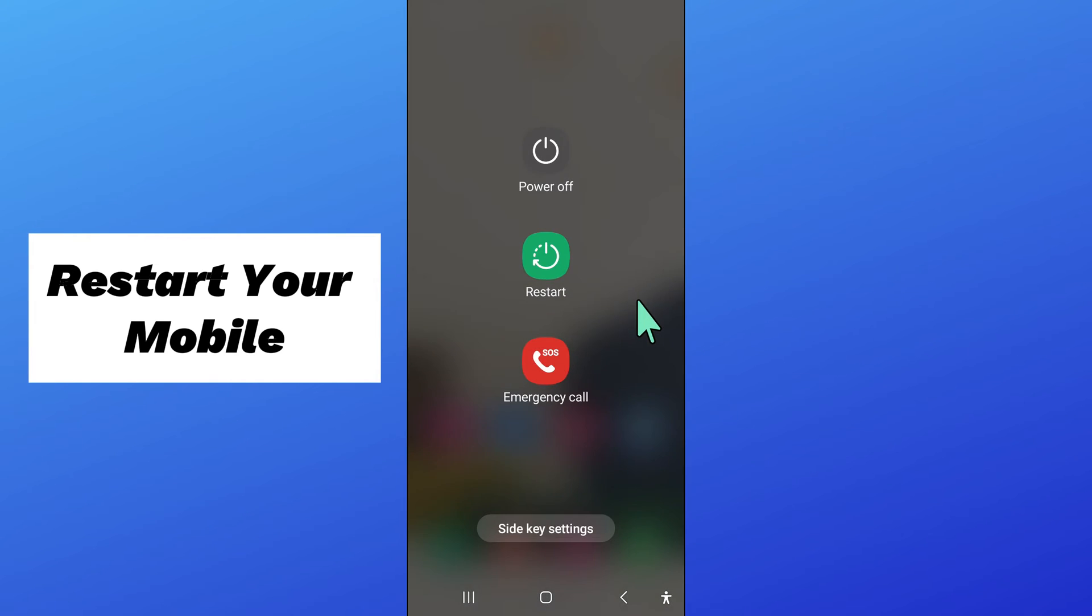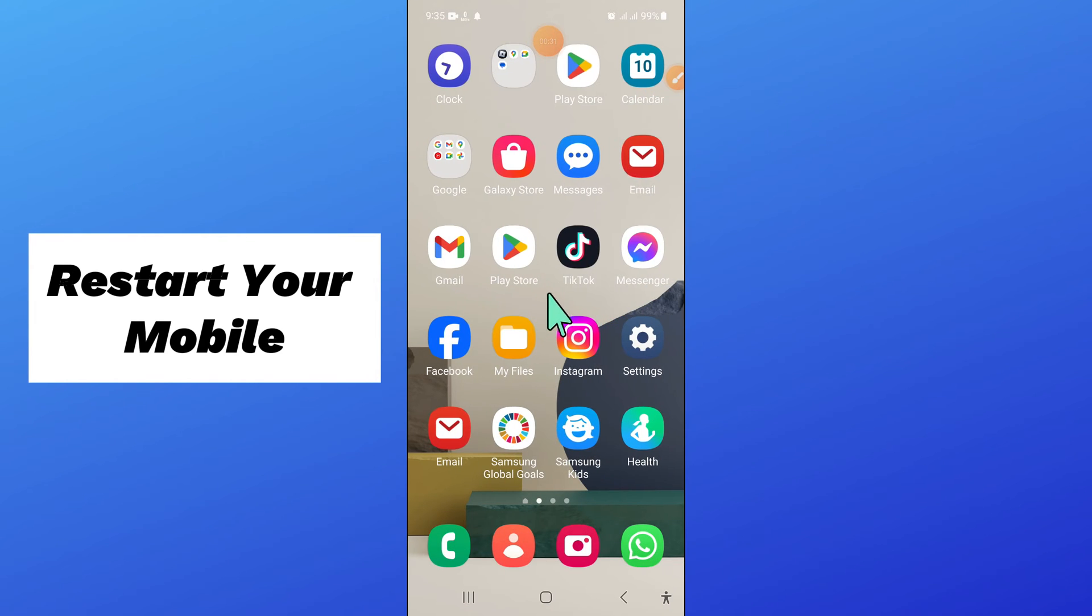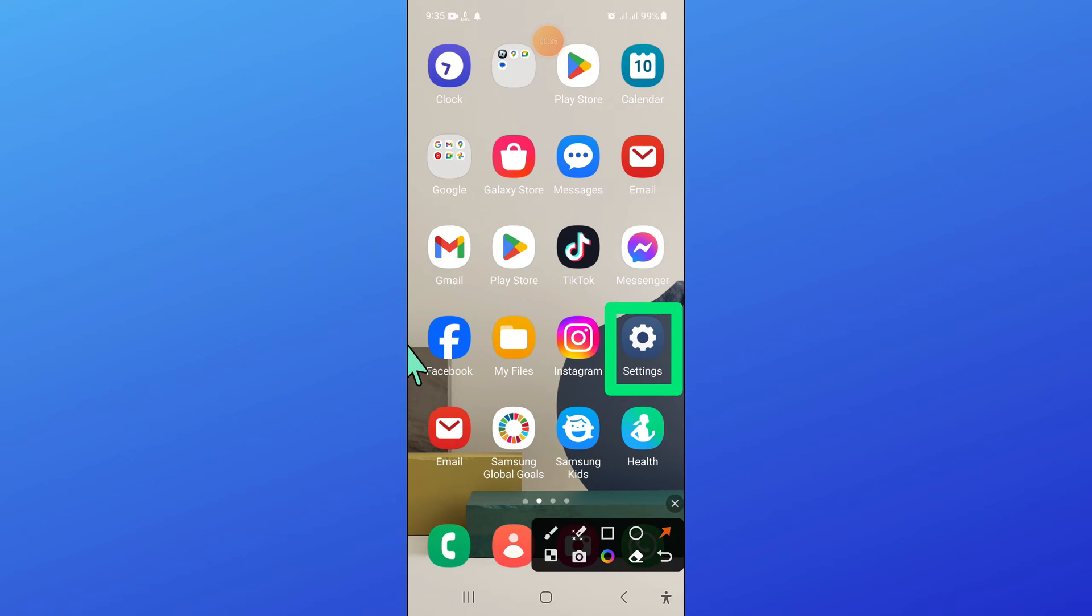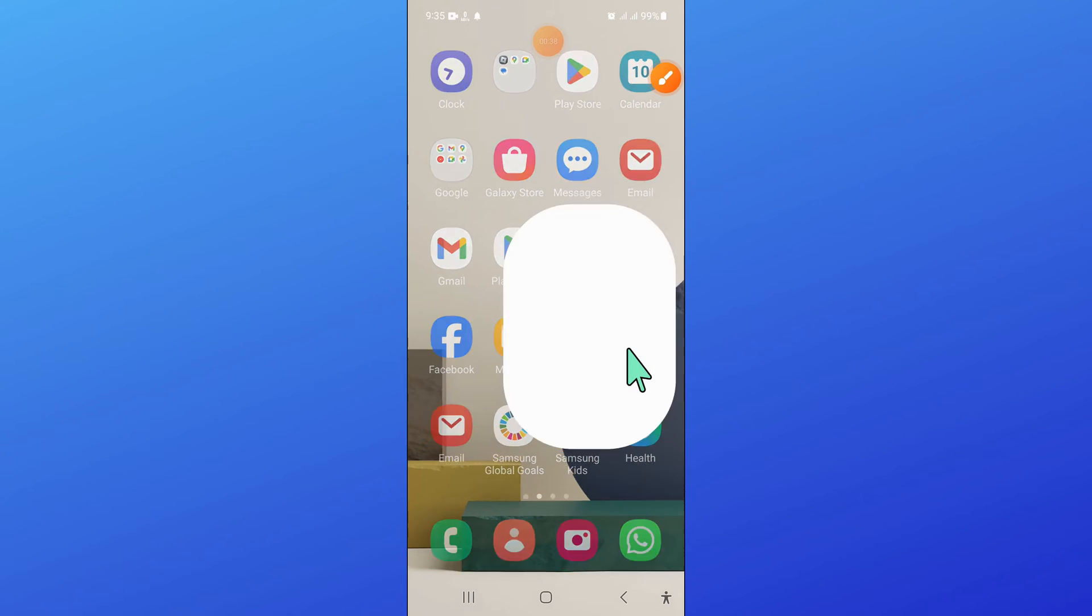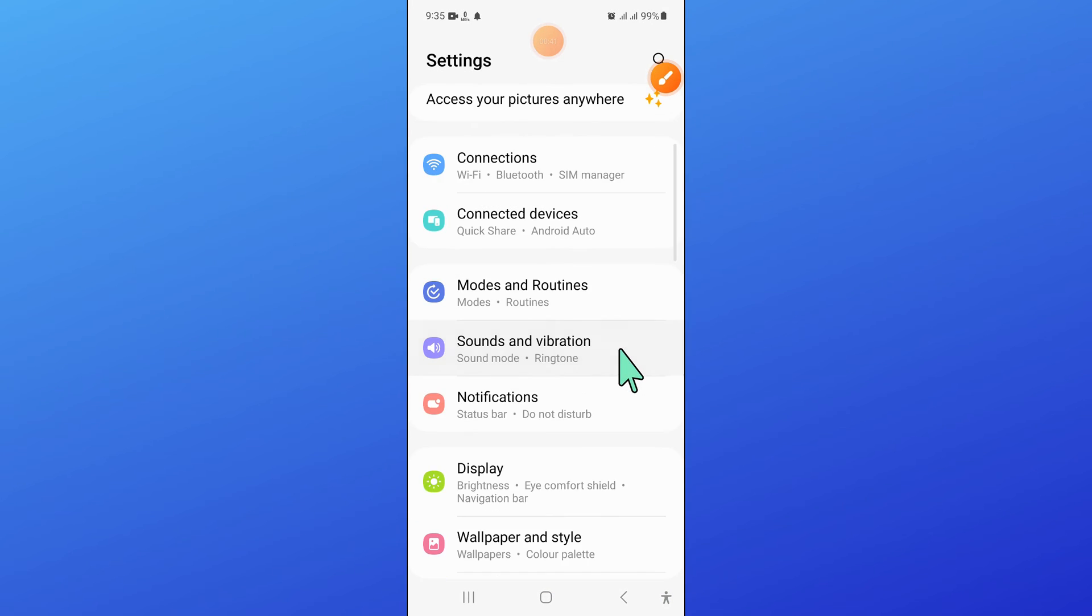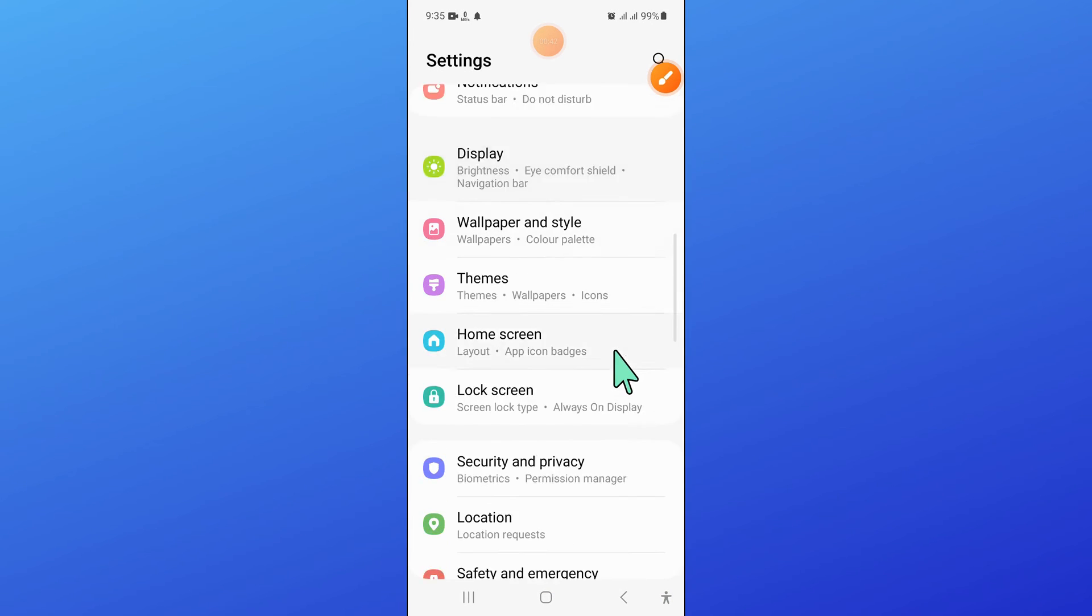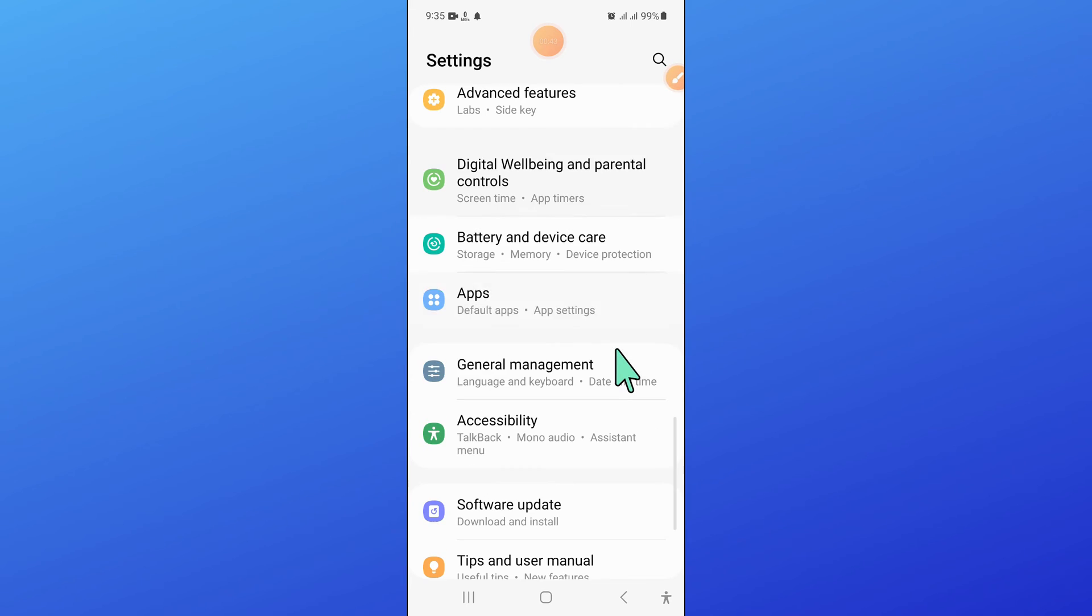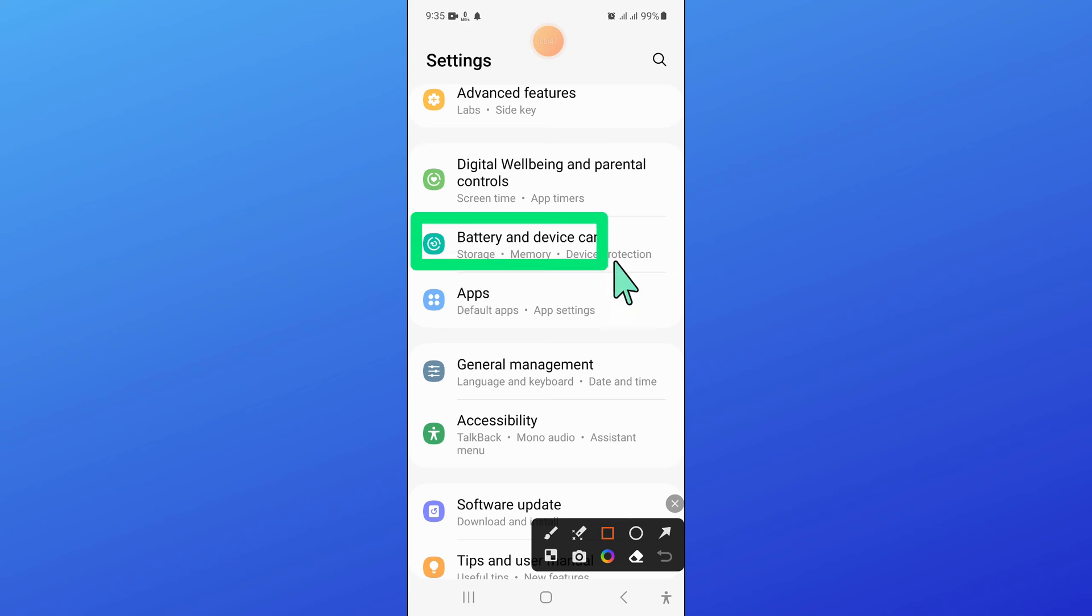After restarting your mobile, go back to home screen and open settings. In settings, scroll down and open battery and device care.